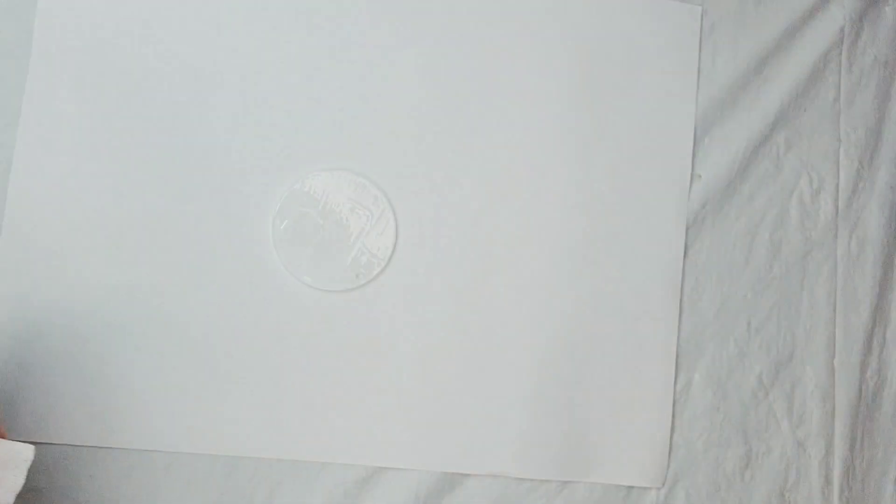So, here the top Mod Podge layer has dried. Like I said. It was going to dry clear. But it's a matte finish. So, it's not that shiny. But we're going to make it shiny later. Now, here I have printed out my little decal. That I'll be adding right on the top. Like this.